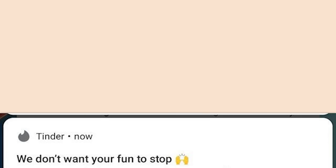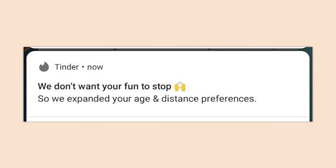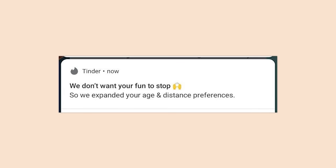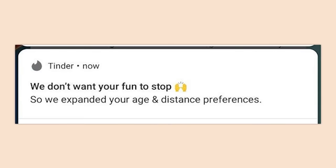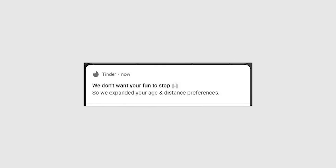My age preferences are there for a reason, Tinder. 'We don't want your fun to stop so we expanded your age and distance preferences.' Why? I didn't ask you to do that and I'm not comfortable with anything outside of the parameters I set. I think the funniest part is them implying that using Tinder is fun.